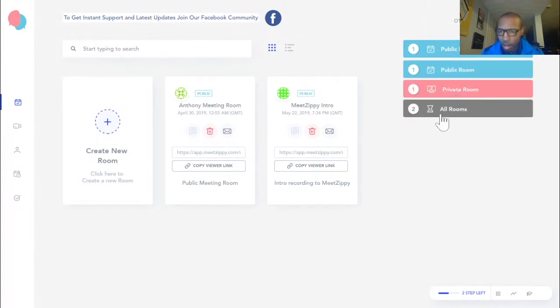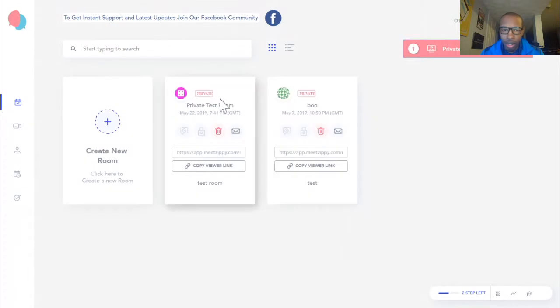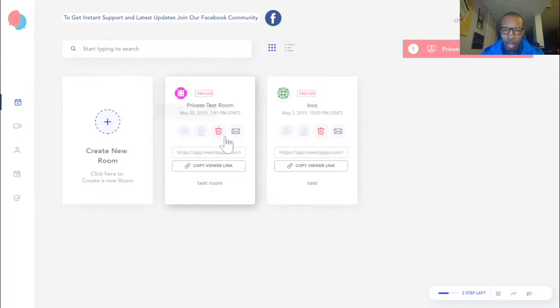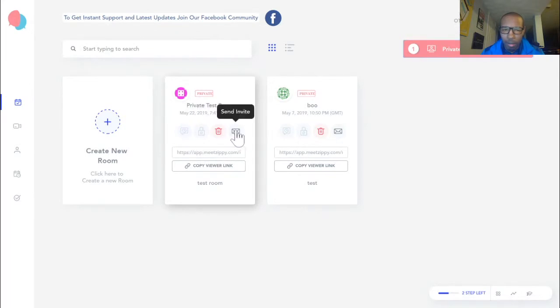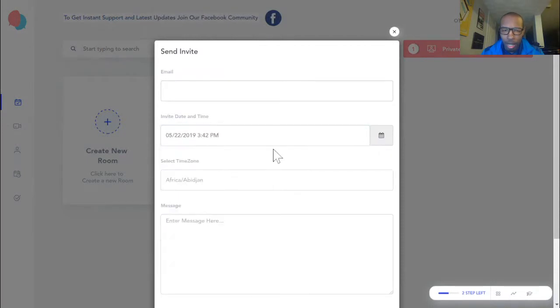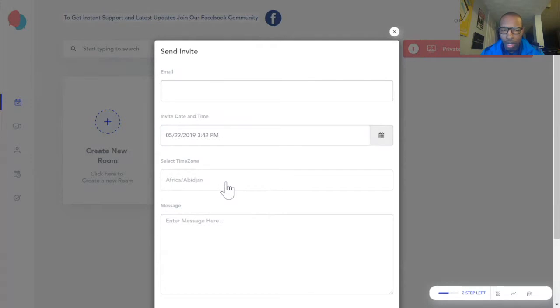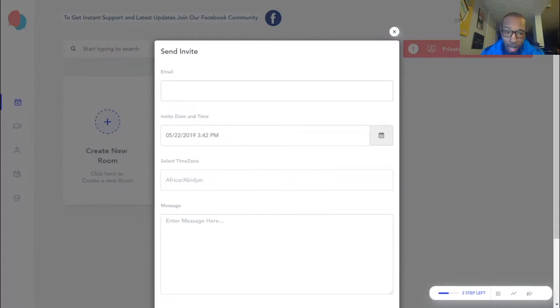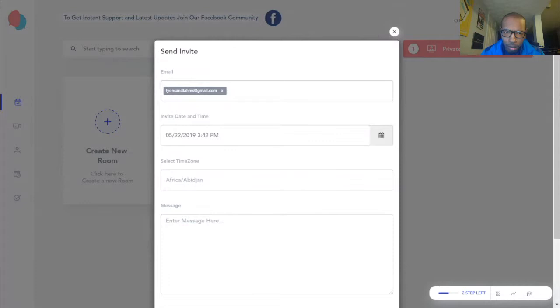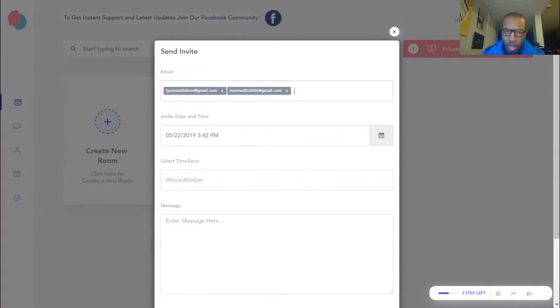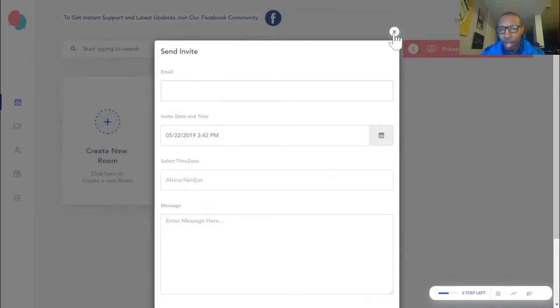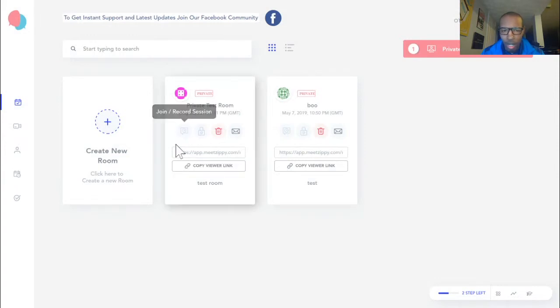Let's see if we go to our private rooms. We have our private rooms here. You can send invites. You can put in emails and put a date and time and also select your personal time zone. So if they're in another country, they'll know what time. Then you just put a message there and it'll send that email. You can add emails there and send it out. It'll send the email with the login details to them.